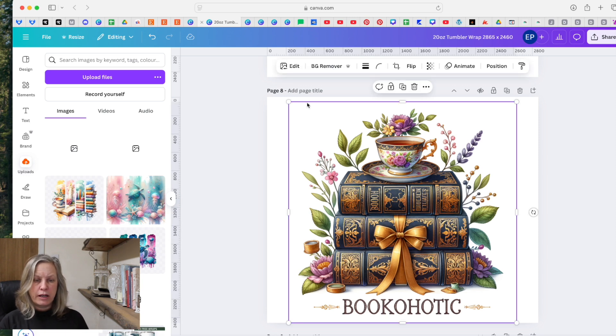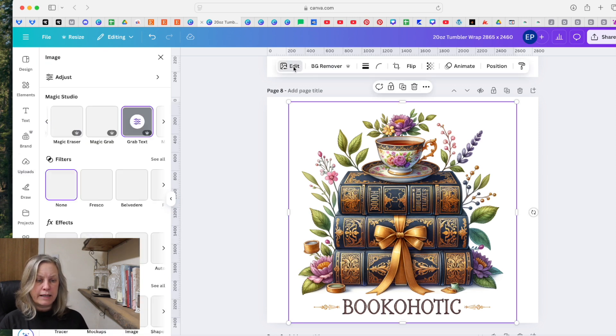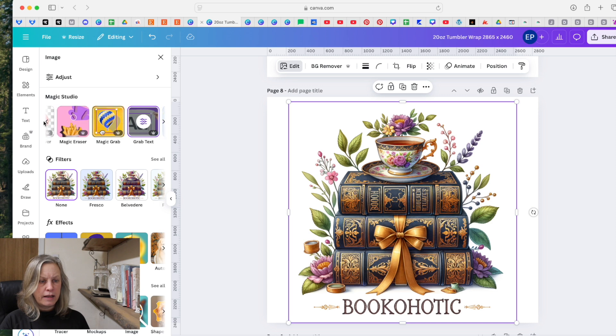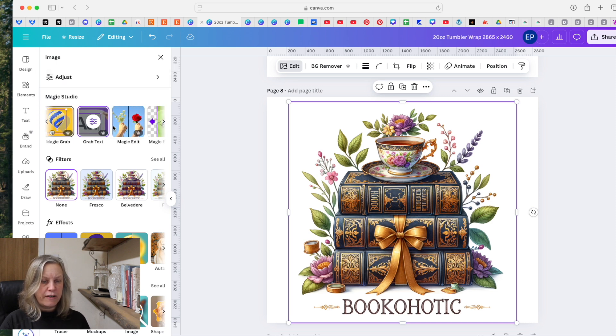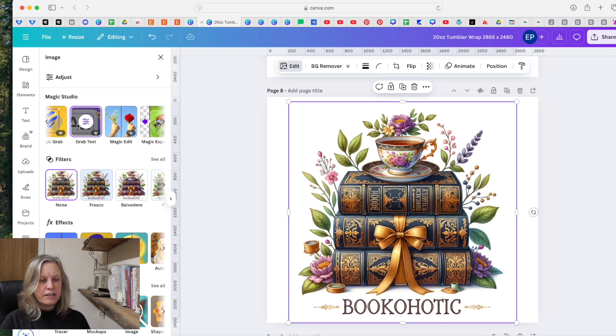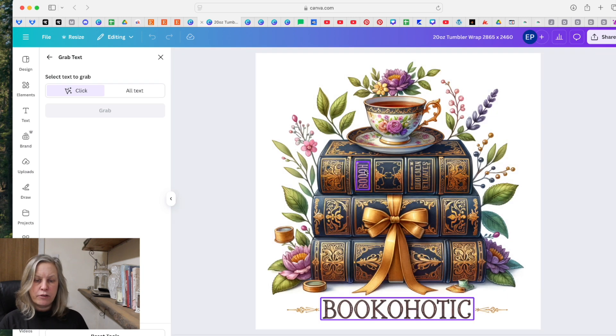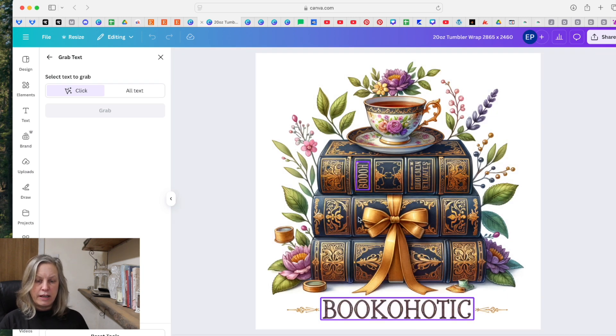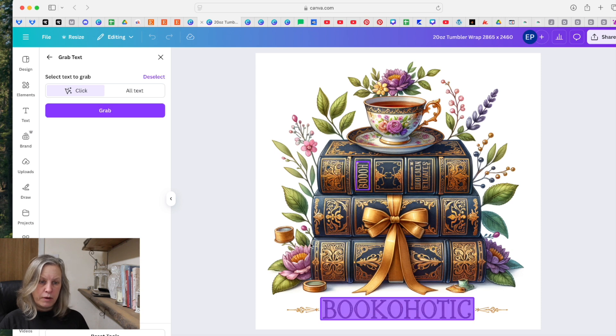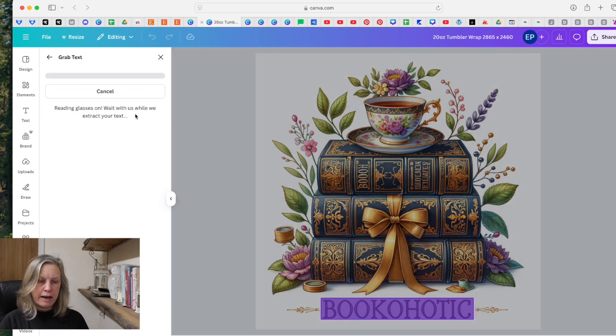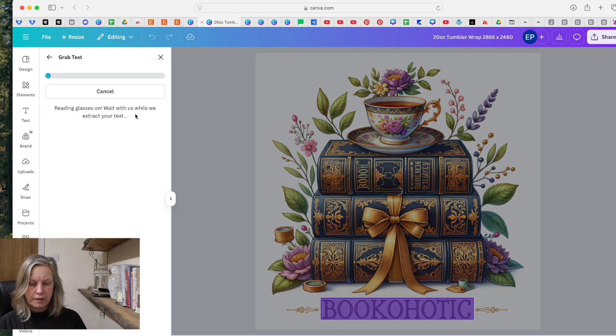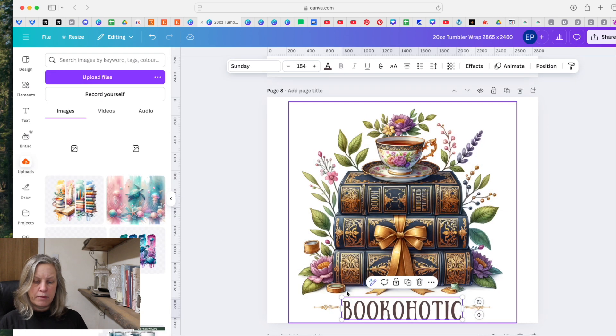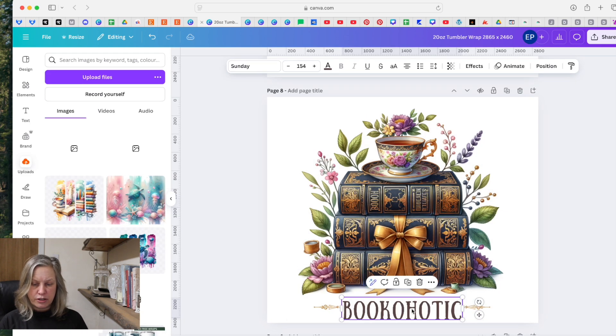So I would click on that image, I will go to edit, and across here inside of your Magic Studio you've got various things. So we will go to grab text. That then grabs the text in this image and I can click on whichever one I want to change. So for instance that one, click the grab, that's now going to allow me to change that word.